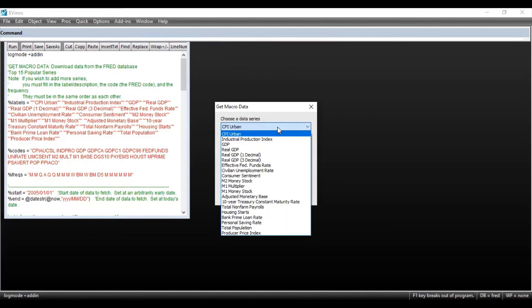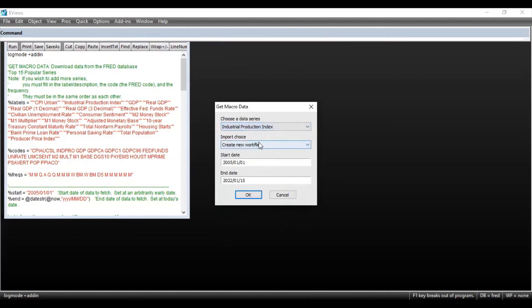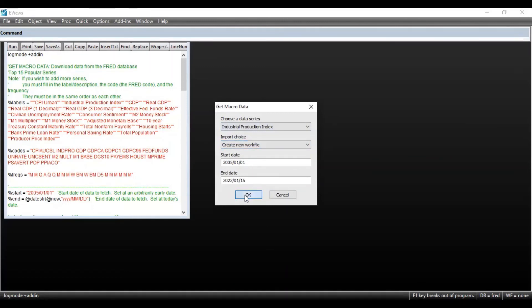You want to select more than one series, you can select. And afterwards, you need to select the date and click on OK.